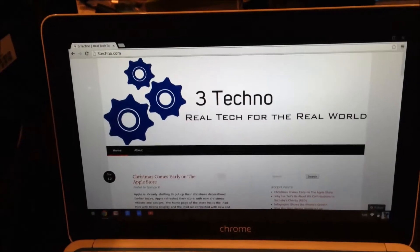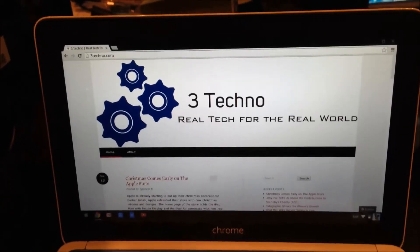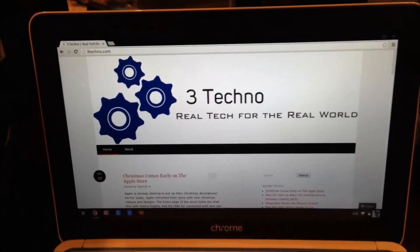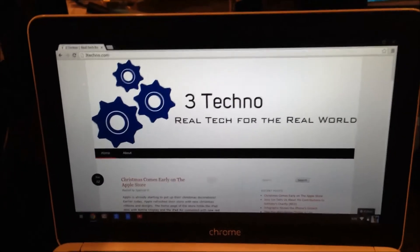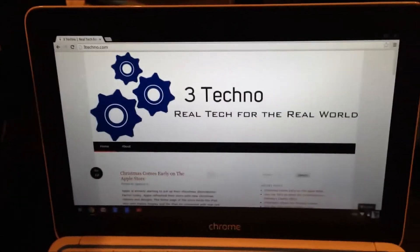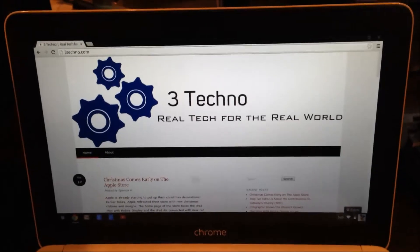Hello, it's Ben R from 3Techno. Today I'm going to show you how to install Linux on your Chromebook.